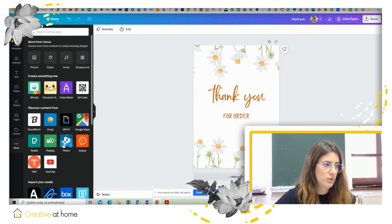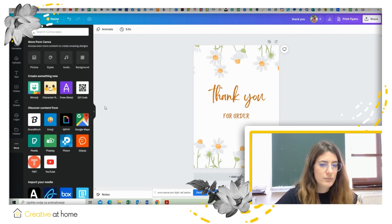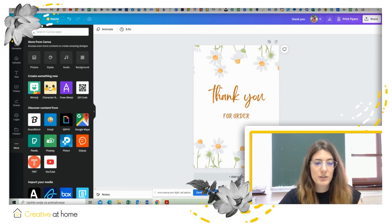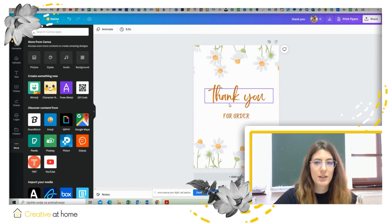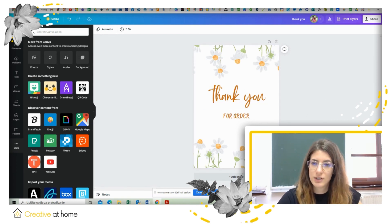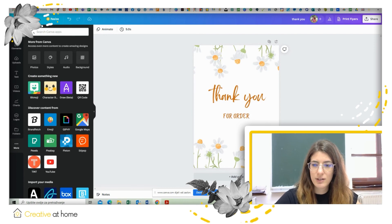So this is pretty much it for Canva. Thank you for watching this tutorial and goodbye.